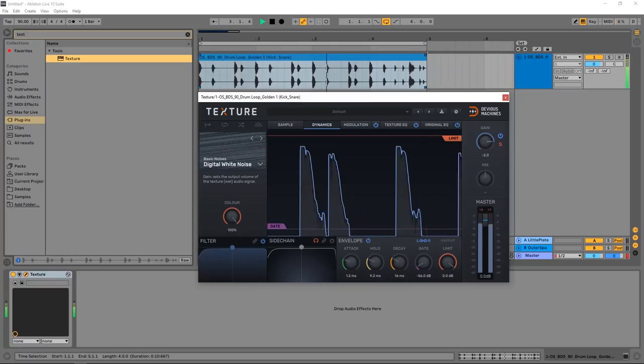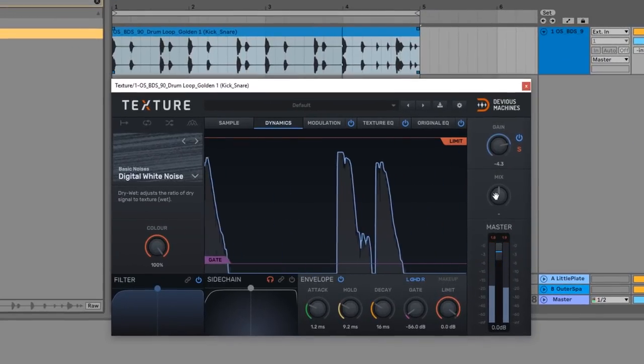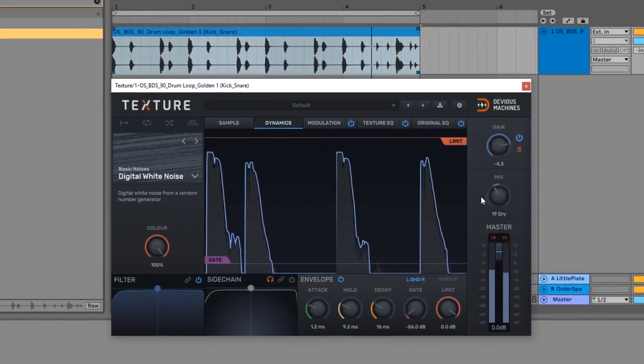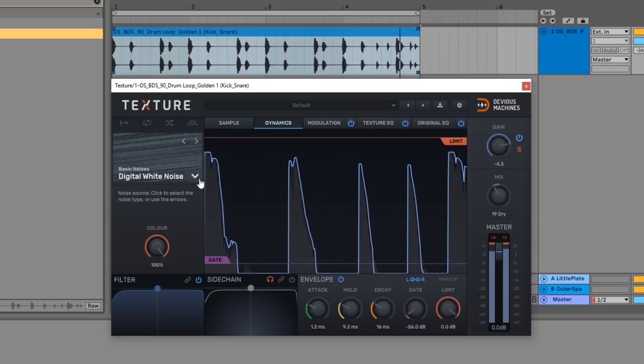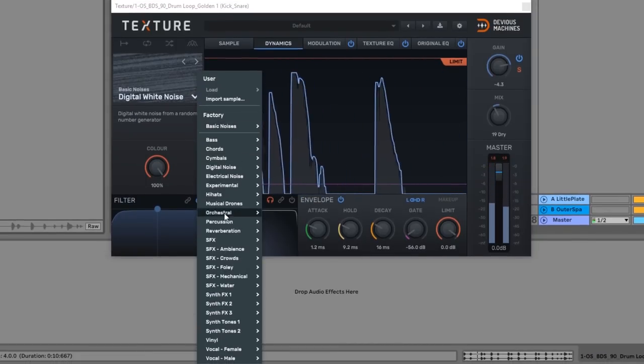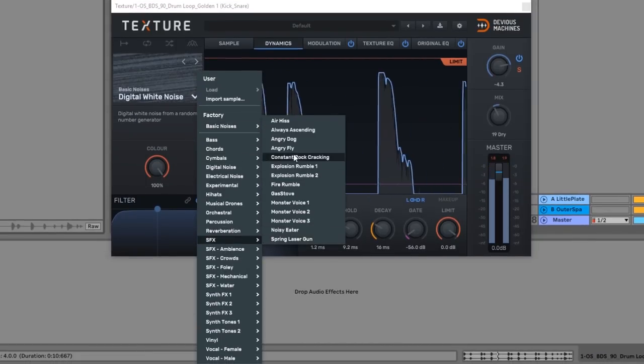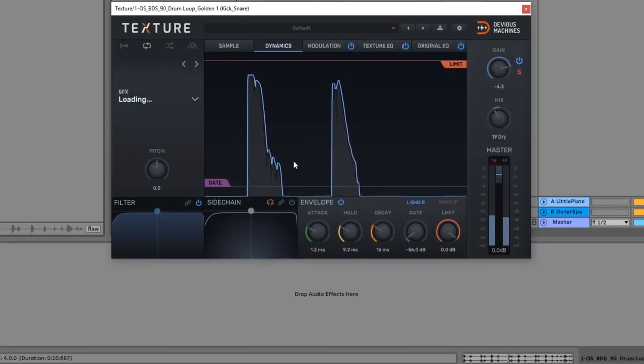Now Texture came out last year if you didn't already know, and it's a great tool for adding character to anything really. What it does is listens to the dynamics of an incoming audio signal and adds texture to it. There are over 300 high-quality textures inside of the device.